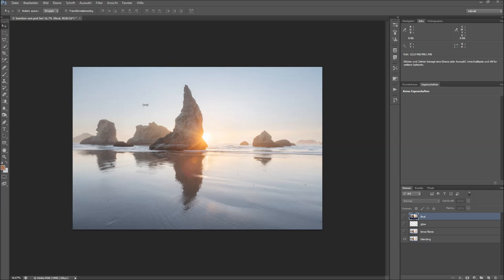This is another video in my quick tip series and what I want to show you today is how to give the sun in this photo a little bit more of a glow and to make the blending, which I did here, more good looking.